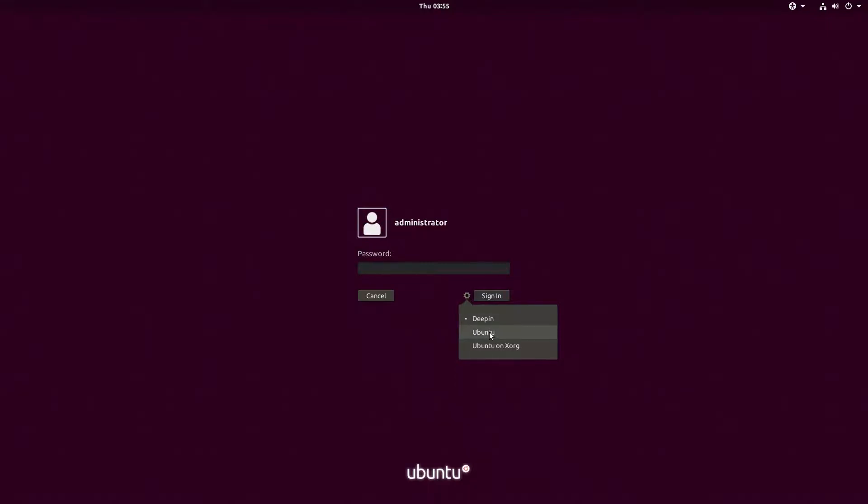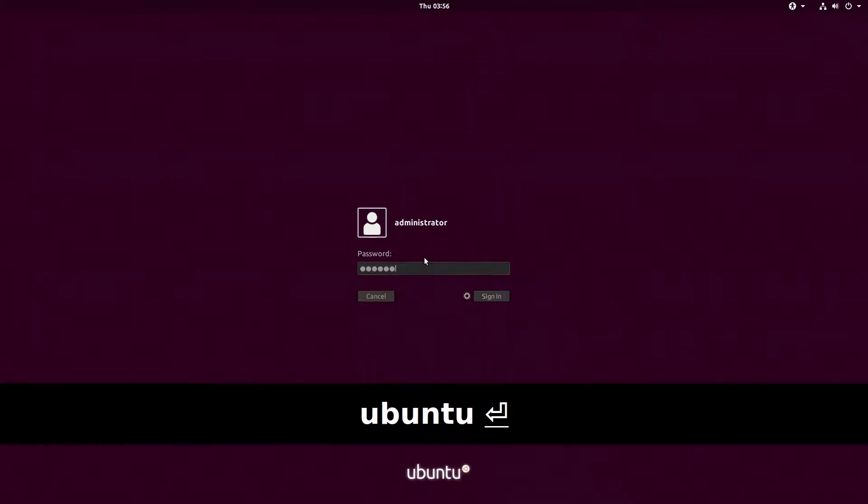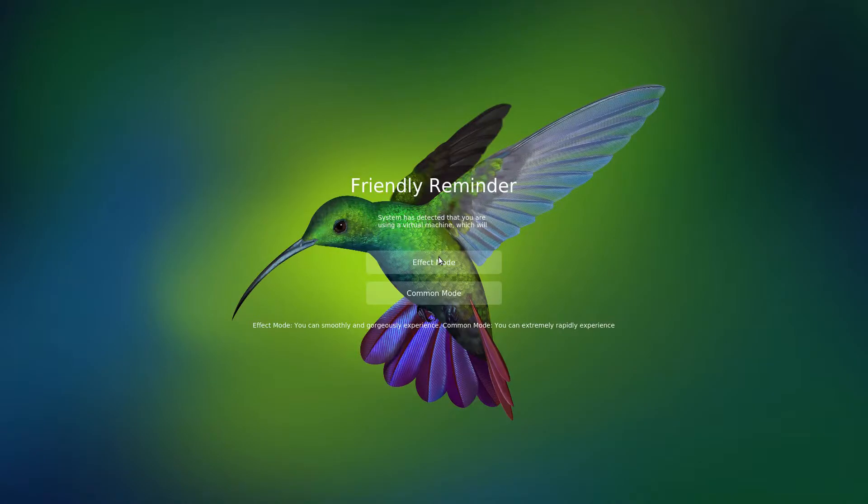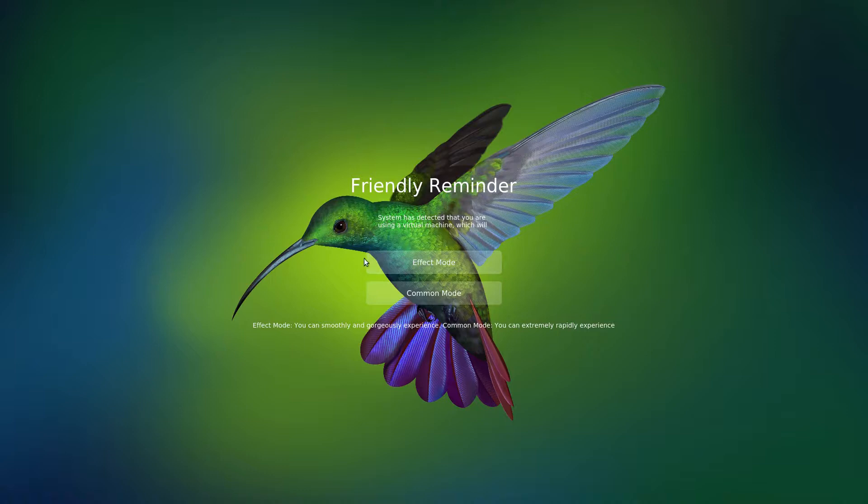You can still choose between Ubuntu and Ubuntu on Xorg. Let's just log in. As we kept our logging manager, that's why it's still the same. But now everything will change into Deepin. Effect mode and common mode is basically, effect mode uses less RAM than common mode, but common mode is more flashy. So let's choose common mode.